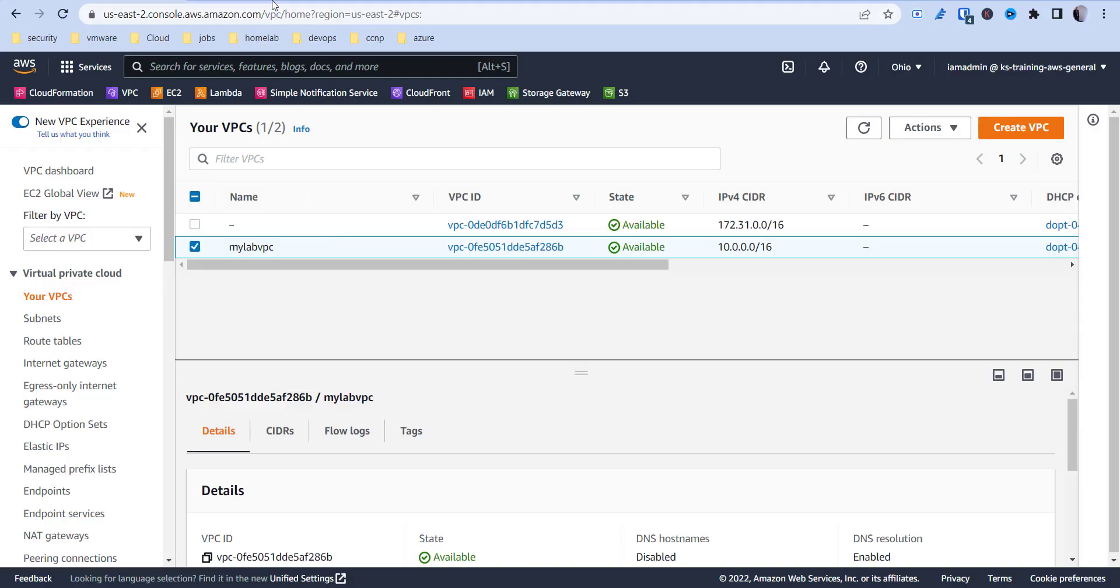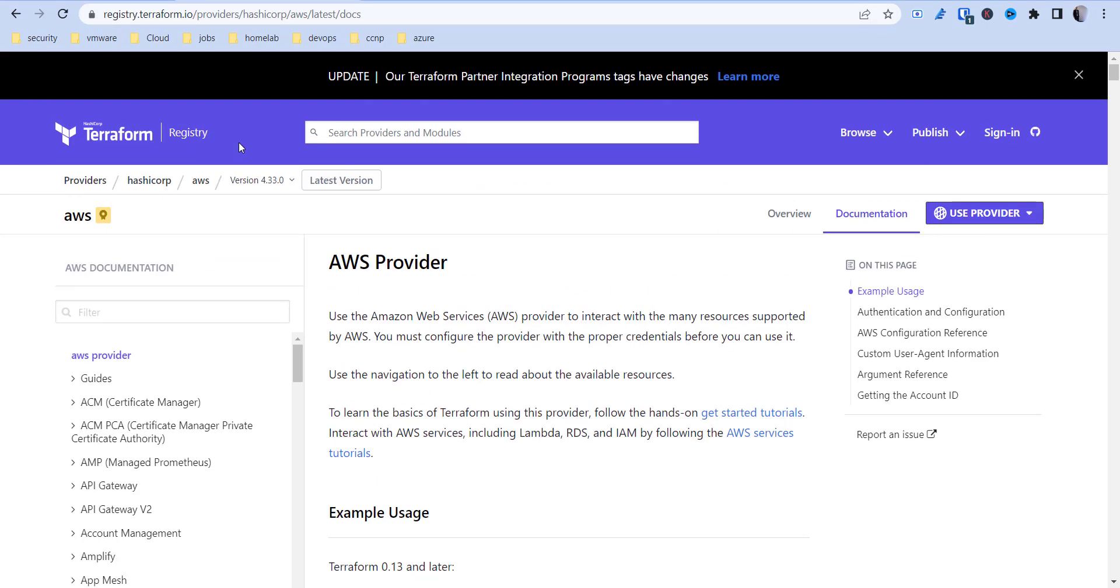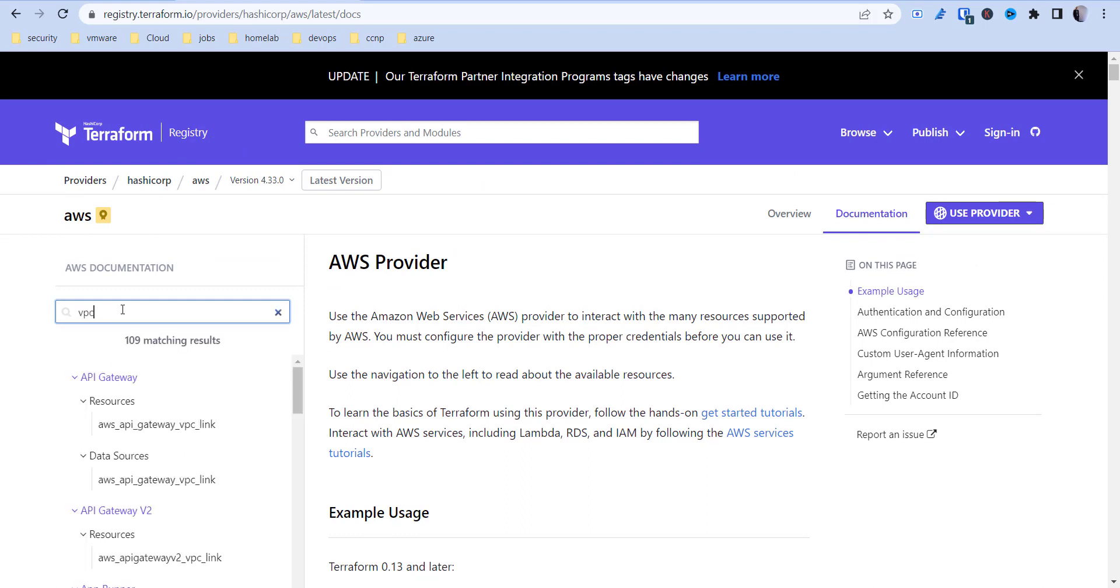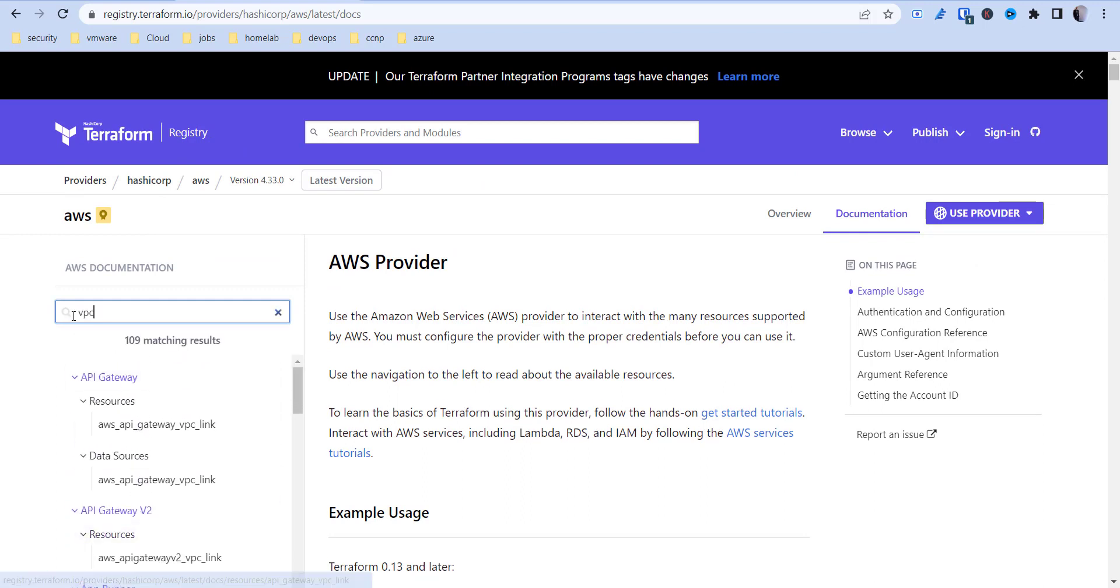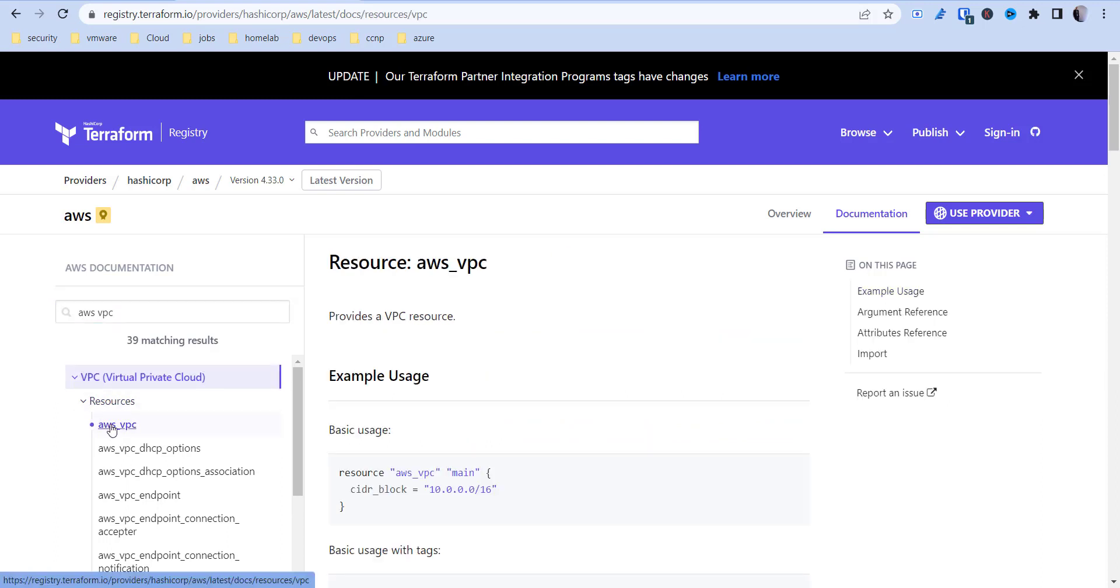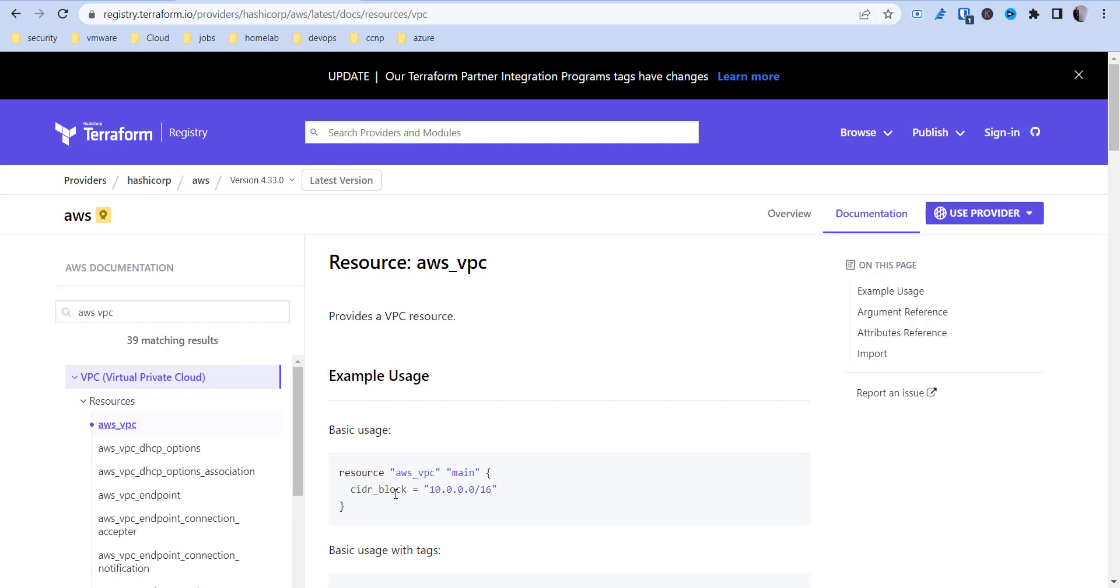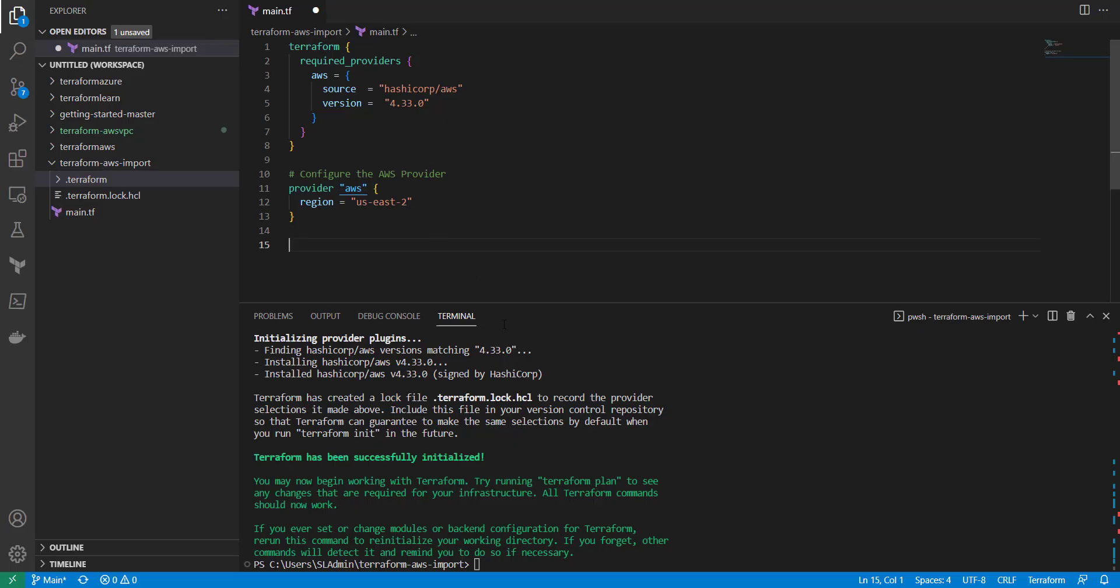I'm going to go to the documentation here and you can just search what you're looking for. So you can put in VPC and we want to look for AWS VPC under resources. The resource to build a VPC environment in Terraform is AWS underscore VPC. Then we're going to take this basic usage here and copy and paste this in.